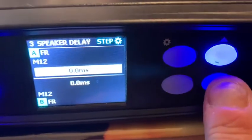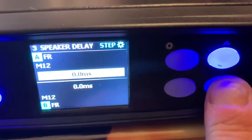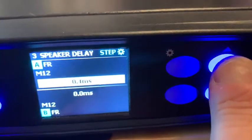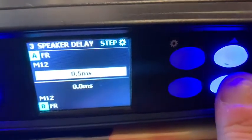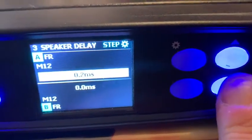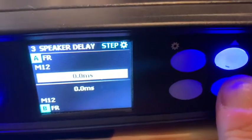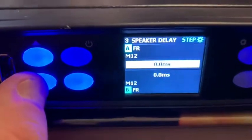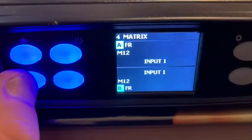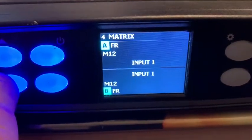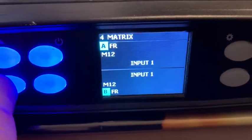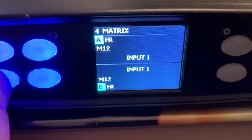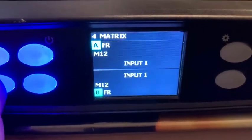The next screen is speaker delay. If you want to add delay, you can do so again using these buttons.